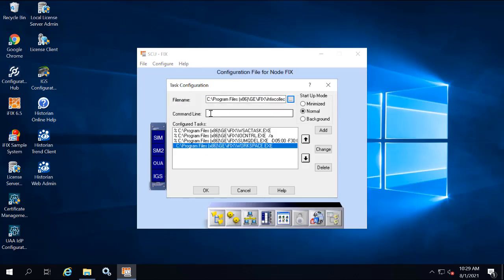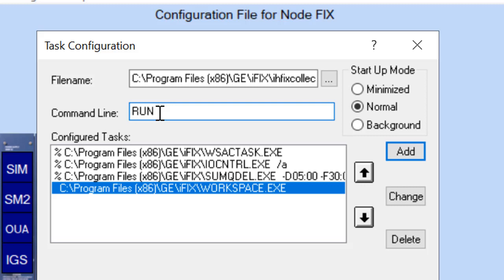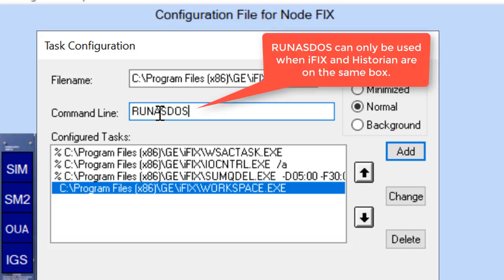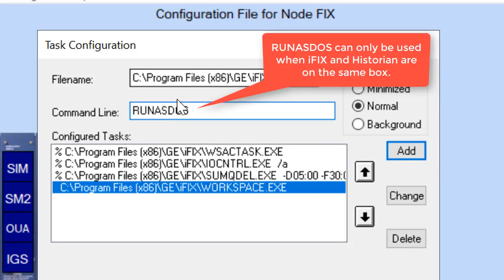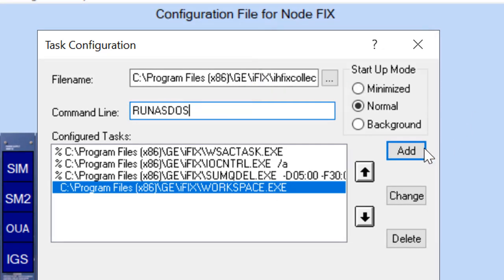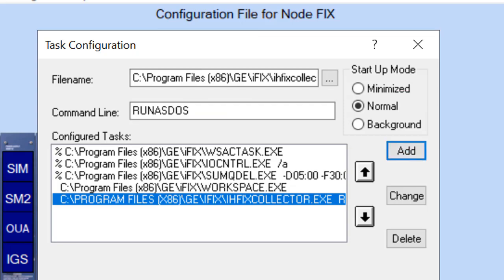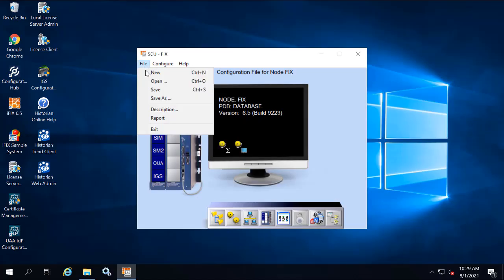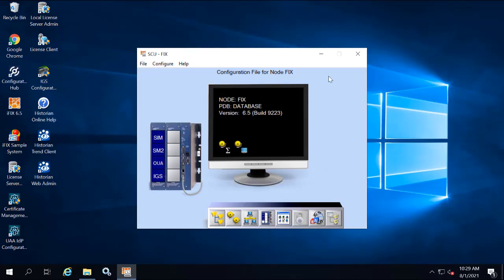Next, in the command line field, you're going to enter the following. Now you're going to click Add. Save the SCU settings and then close the SCU app.